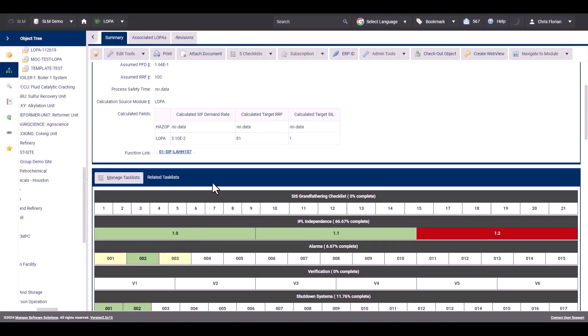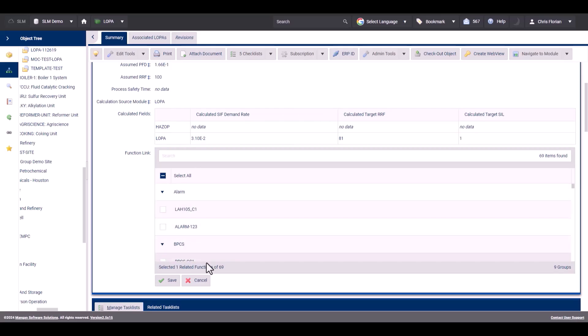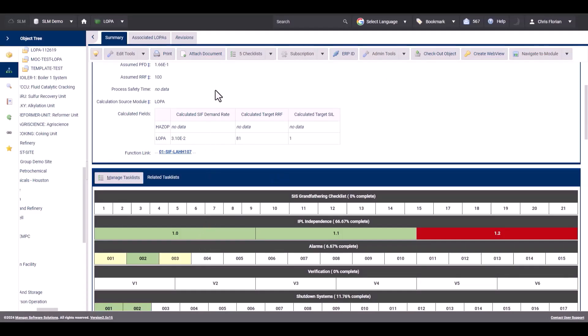The difference between using the LOPA method and the Instrumented Systems method is that with the LOPA method, there is no restriction on barrier type linked to a specific function type of object. You can select, as seen here, alarms, BPCSs, and so on. Whereas in the Instrumented Systems method, you must select the function or object type that matches with the barrier category.